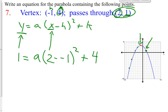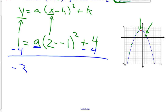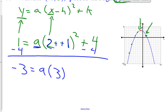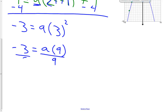Now we have one unknown, and that unknown is a — we're solving for a. To solve for a, let's simplify everything around a. Subtract 4 from both sides and we get negative 3 on the left. That equals a times the quantity 2 minus negative 1, which is 2 plus 1 equals 3, and 3 squared is 9. So we have negative 3 equals a times 9. Divide both sides by 9, and our a value is negative 3 ninths, or negative 1 third.